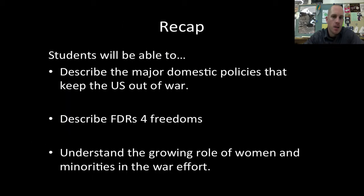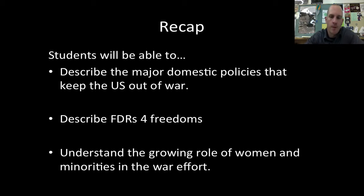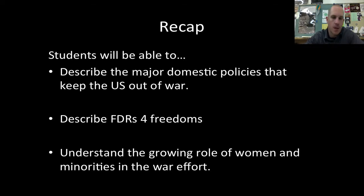Let's recap. You should be able to describe the major domestic policies that kept the United States out of war — the Neutrality Acts, Lend-Lease, Cash and Carry. FDR's Four Freedoms kind of sounds like the First Amendment. And lastly, understand the growing role of women and minorities in the war effort. Without these people, we would not have been able to mobilize as quickly as we did — women as operators and nurses, and minorities on the front lines and in the factories. If you have any questions, send me an email. Thanks for watching, and we'll see you next time.